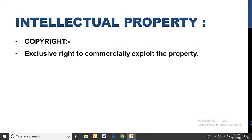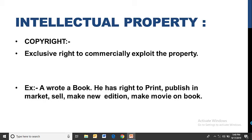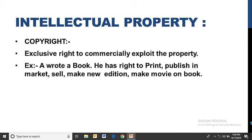In intellectual property, we have exclusive rights to commercially exploit the property. For example, take copyright. 'A' has written a book. He has the right to print, publish in the market, sell, make a new edition, or make a movie based on the book. All these bundle of rights belong to 'A'. The novel is his intellectual property because he wrote it using his own intellect and mind.